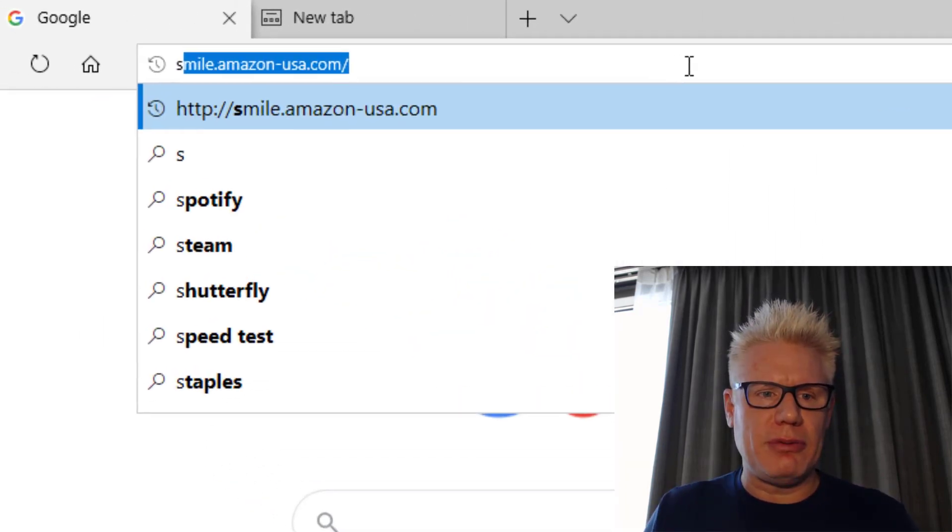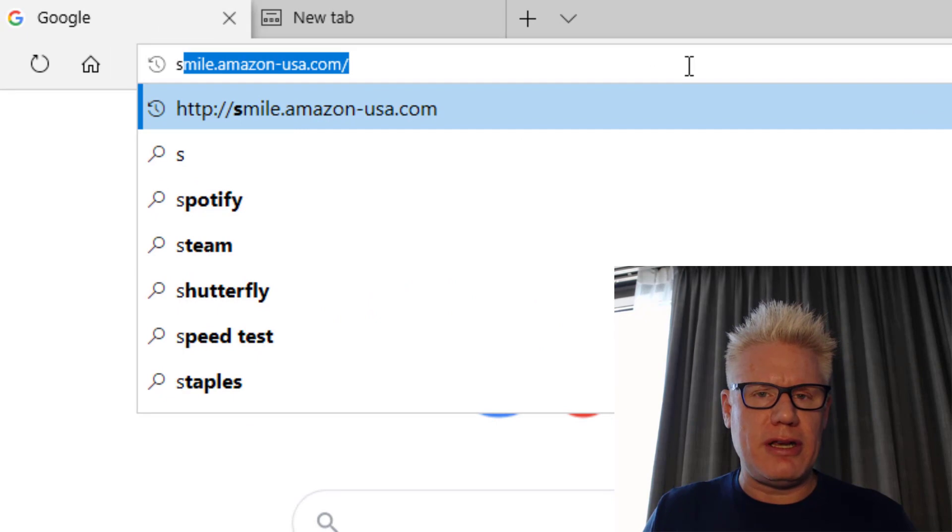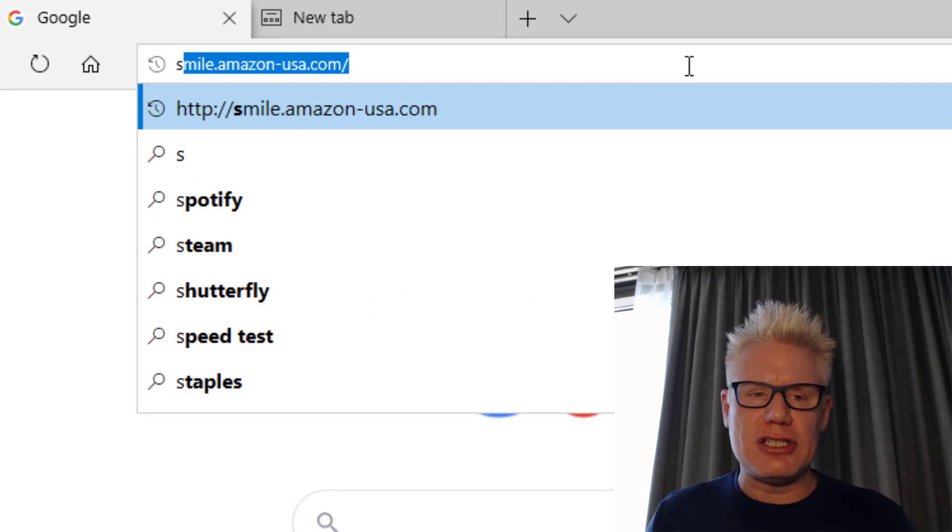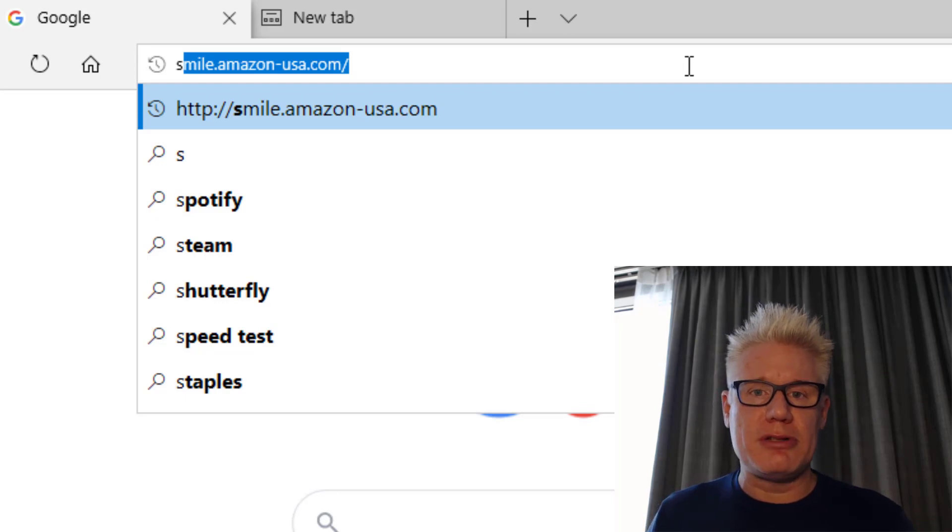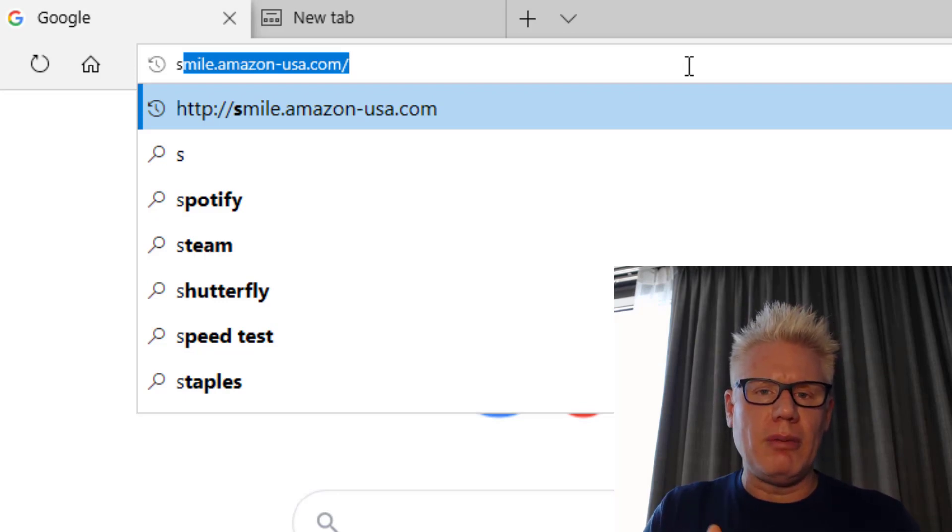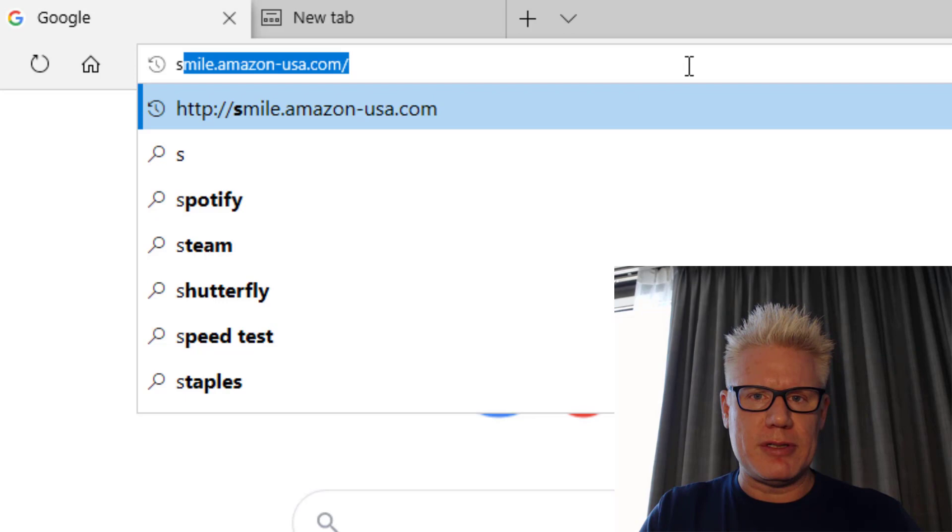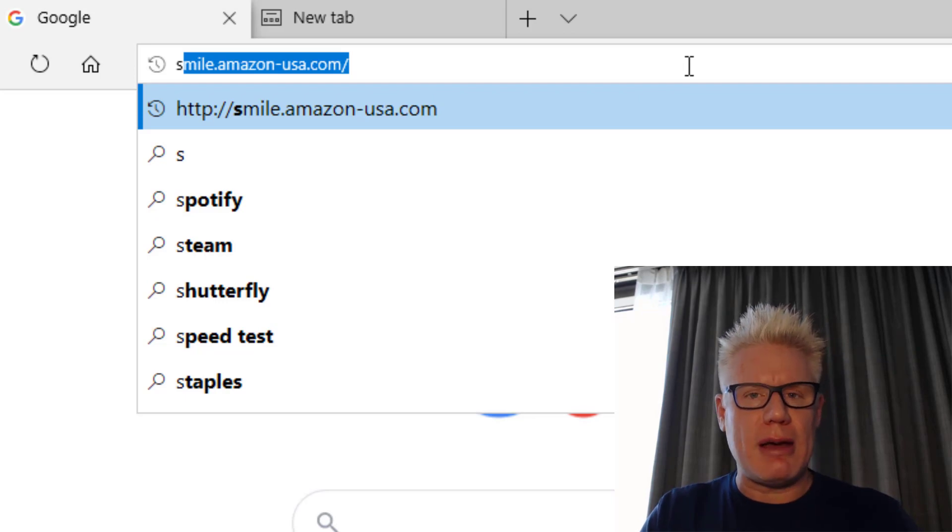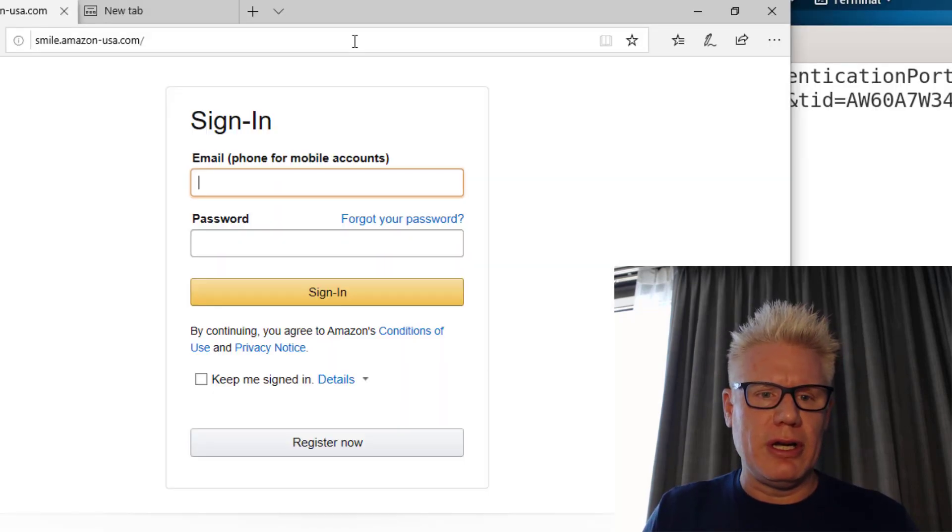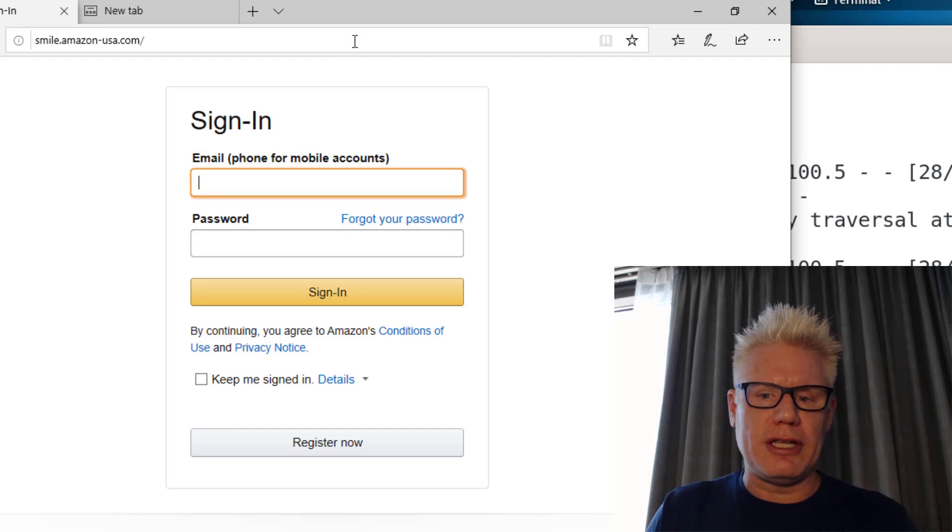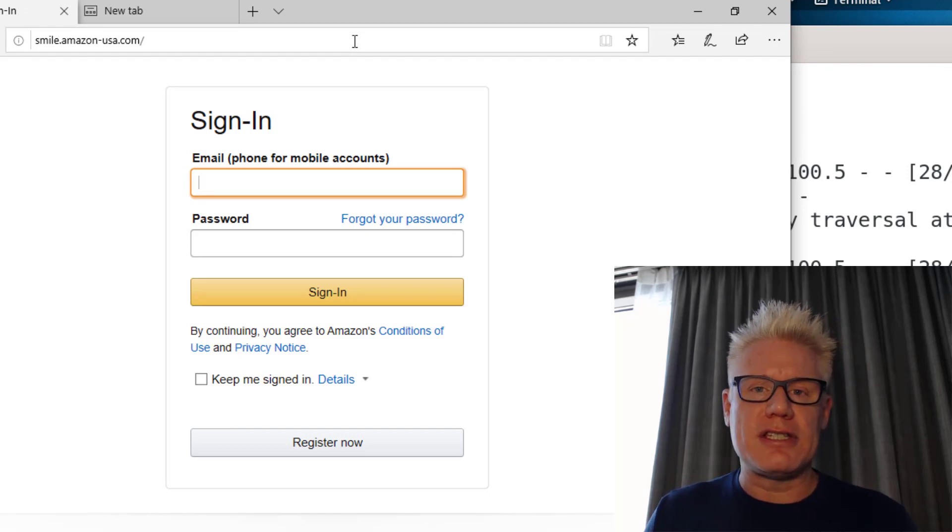On the left side, we'll go to smile.amazon-usa.com. That's a website that I stood up to look similar to Amazon, but it's really not Amazon. Remember, in the normal email from Amazon it said smile.amazon.com, so it's very similar. So if you go here in the browser, like you click on that link, you get the sign-in page.